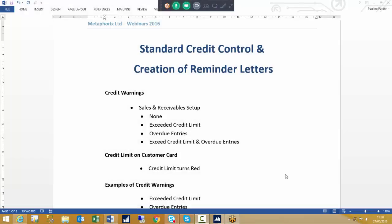Good morning everyone and welcome to this Metaphorics webinar for 2016. My name is Pauline Forda and today we will be looking at standard credit control in Microsoft Dynamics 2015 and the creation of reminder letters.